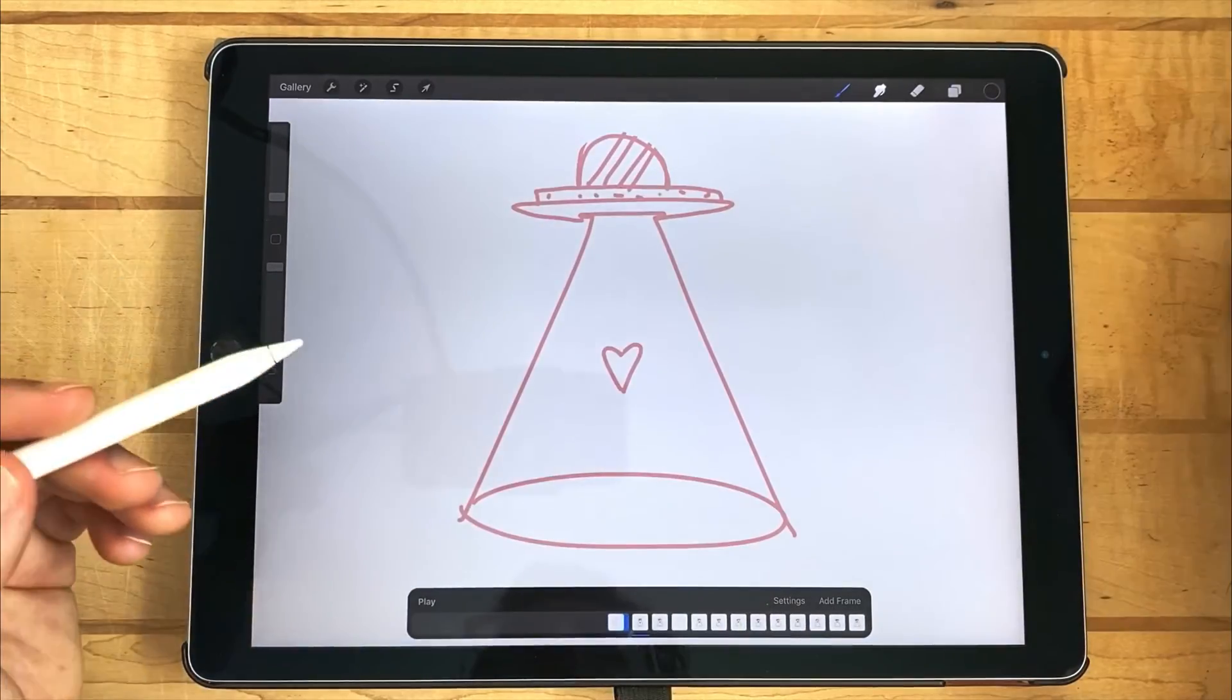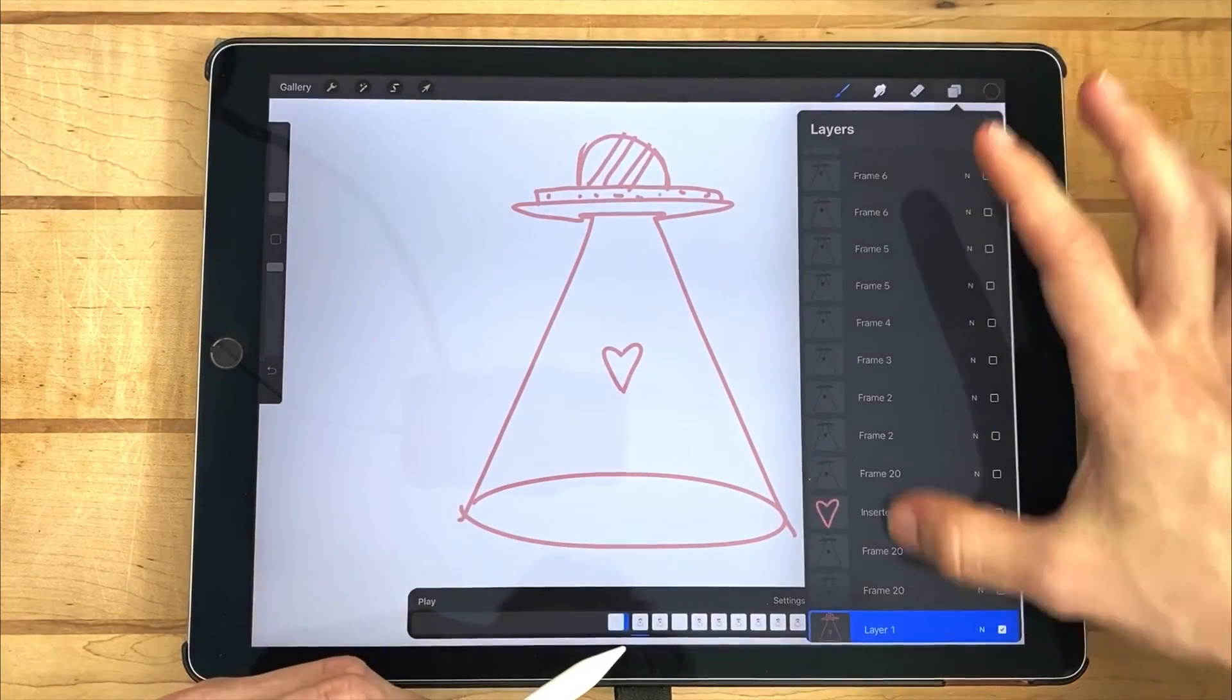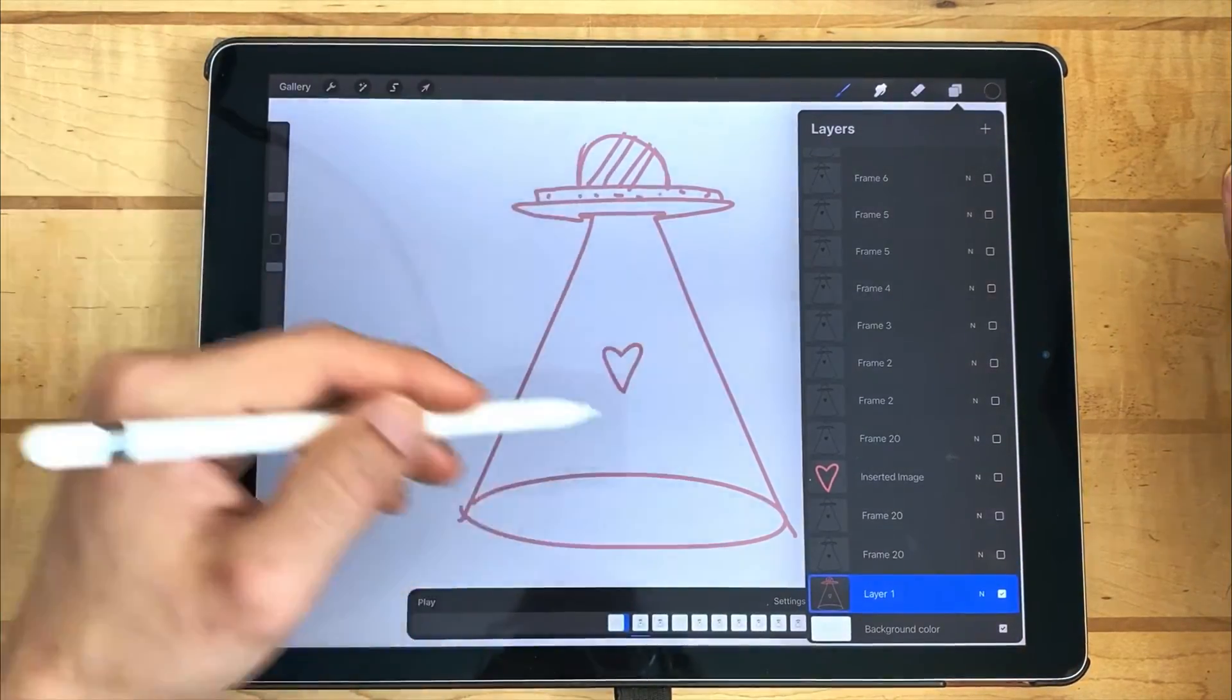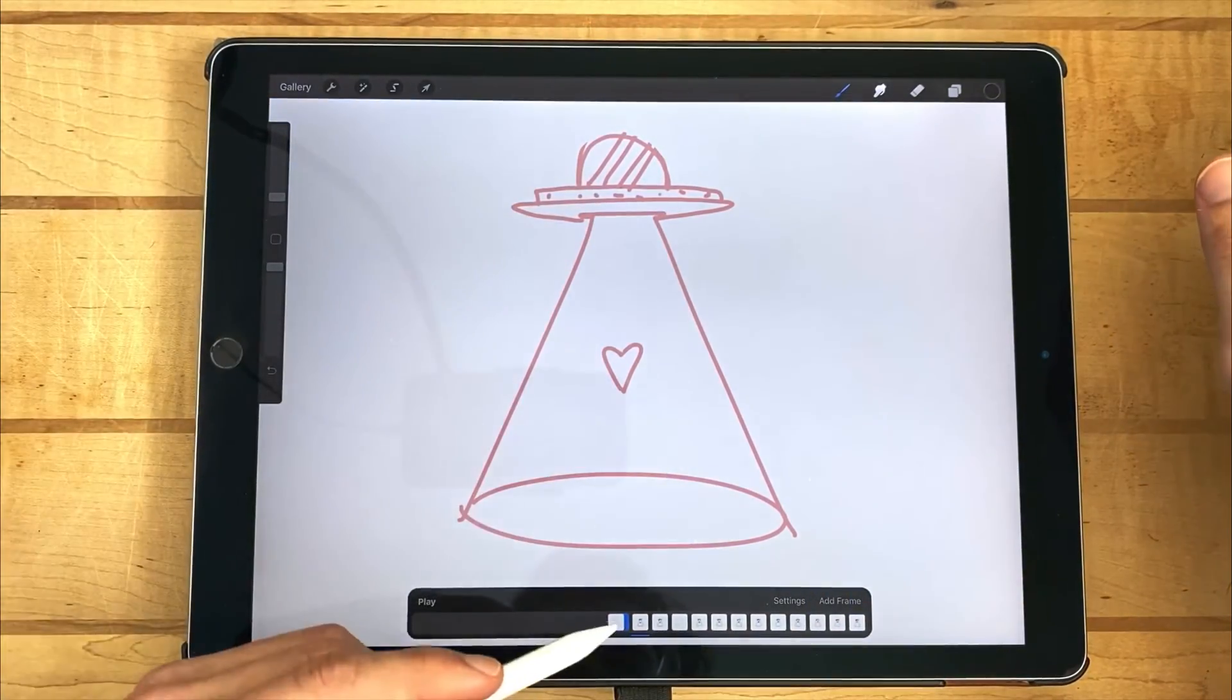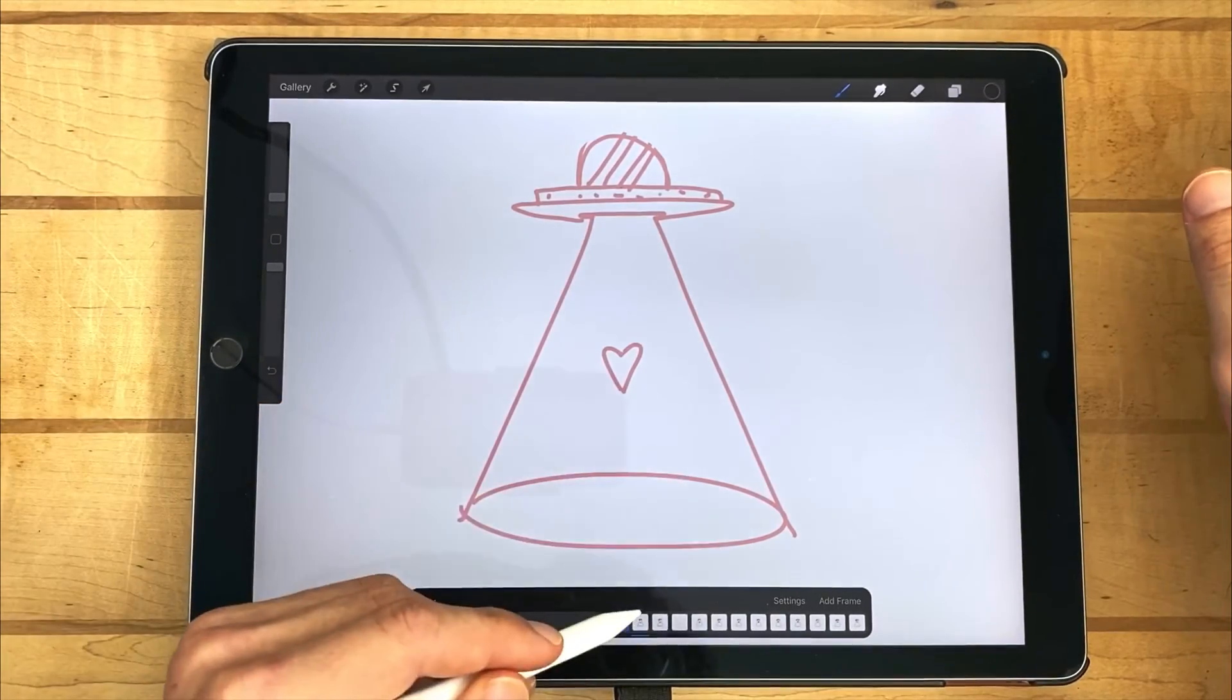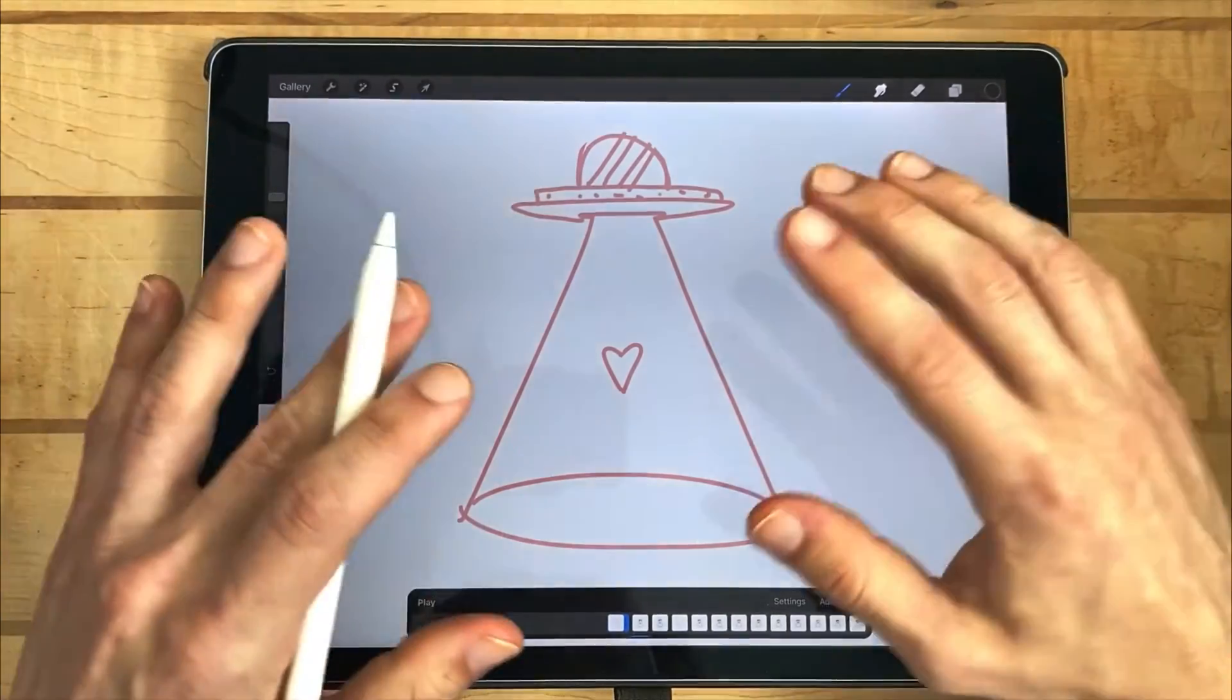While my original sketch is set to background layer, aka it's the very bottom layer right above background color, I'm able to see the outline of my original UFO and heart. Doing this allows me to trace over these lines in each subsequent frame to make the UFO animated.